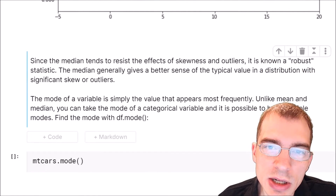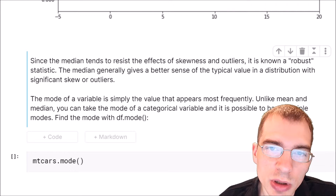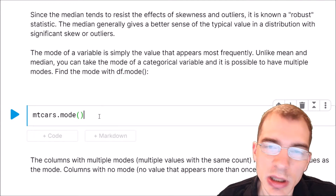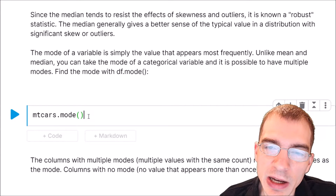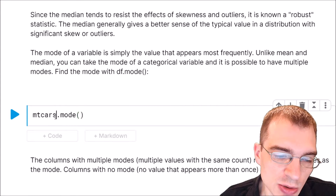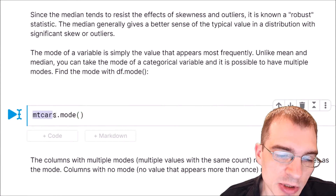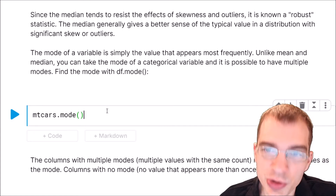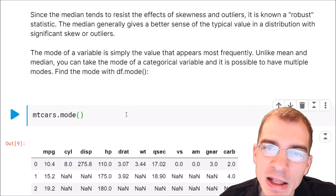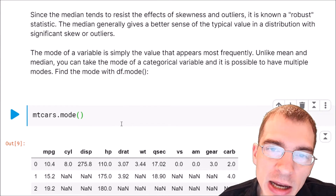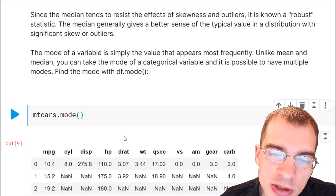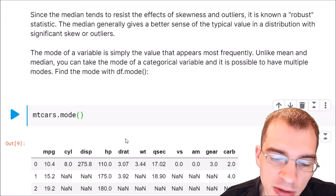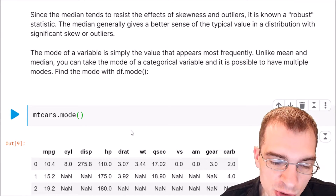Finally, the mode is just the value that occurs most frequently in a distribution or of a categorical variable. To find the mode, you just use dot mode. So here we can do mtcars dot mode — that will get us the most frequent value for each column. If you have certain values that are ties, meaning certain values occur the same number of times and that's the most, then you will get multiple rows returned.